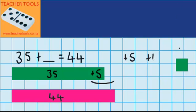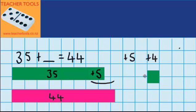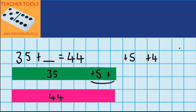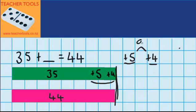Let's see what that looks like with materials. I'm bringing in another block that represents 4 counters, and you can see if I put plus 4 in here that we've now got the same amount. So first we added 5, then we added 4, meaning in total we added 9. So 35 plus 9 equals 44.